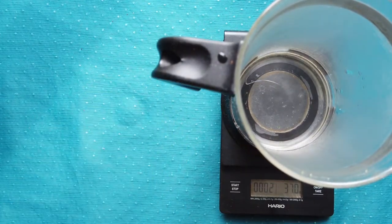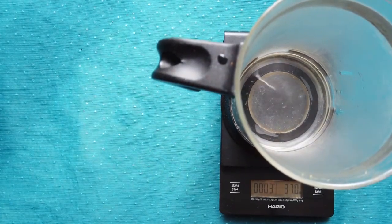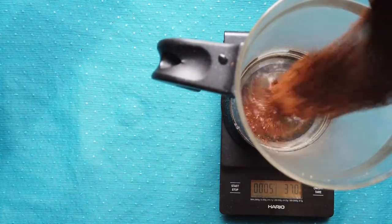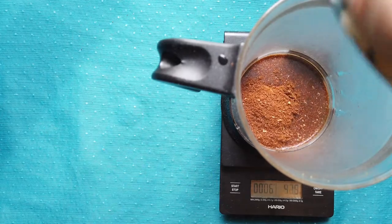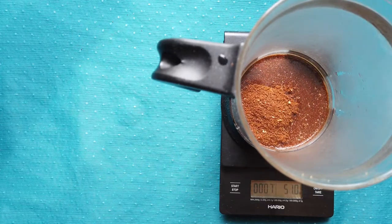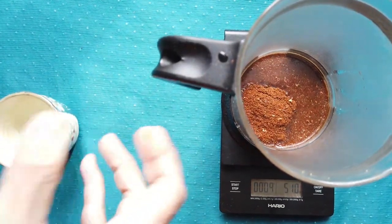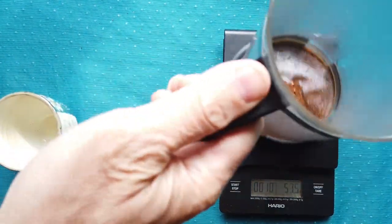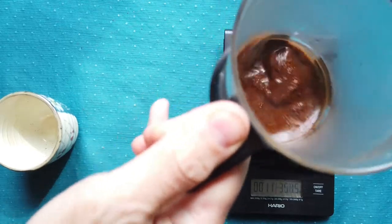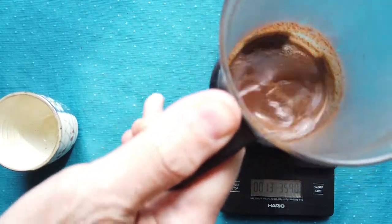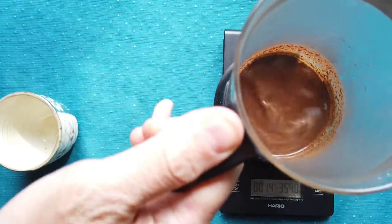I will start the timer. I will add the coffee grinds and shake a little bit to get out the gas.